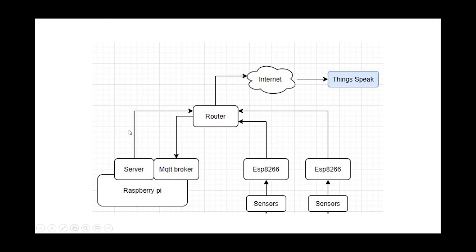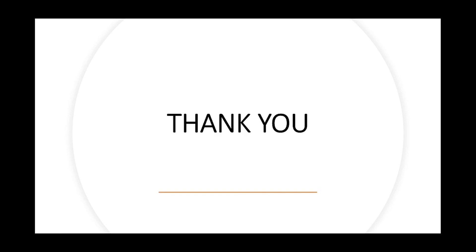This was the whole exercise for today. In the next part we will try to send this data to a database and then to some cloud. That's it for today. I hope you enjoyed this video. Don't forget to subscribe and like this video. Thank you so much.